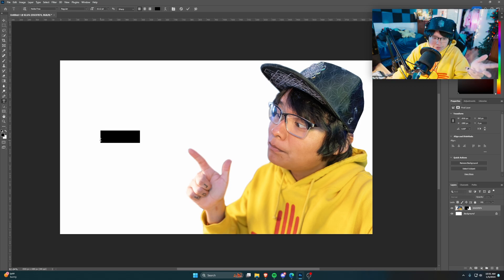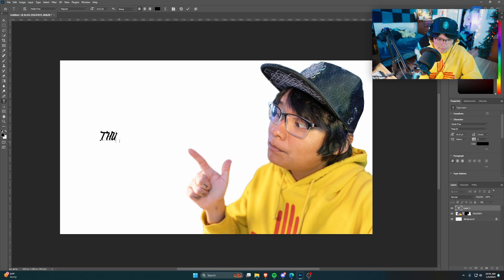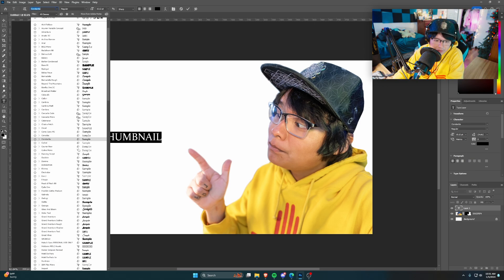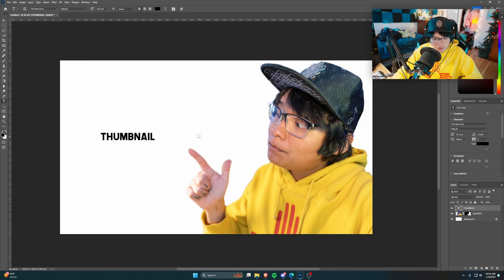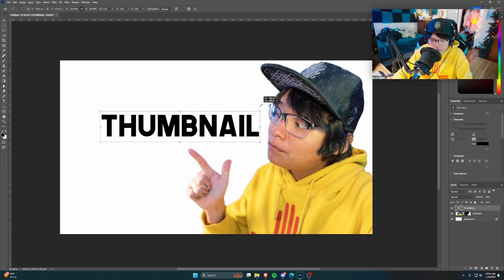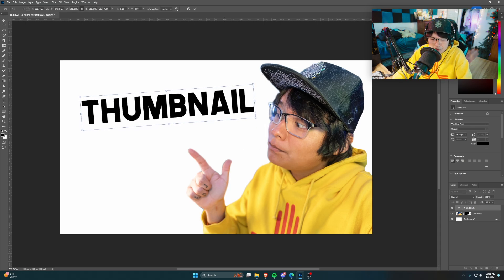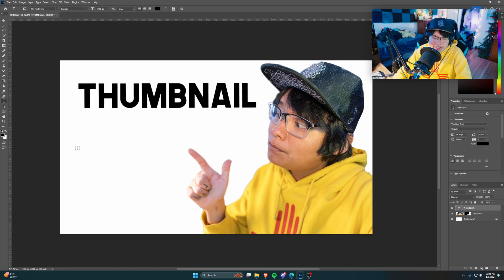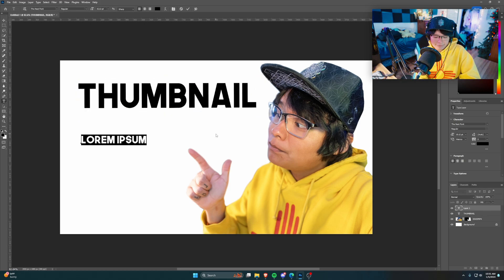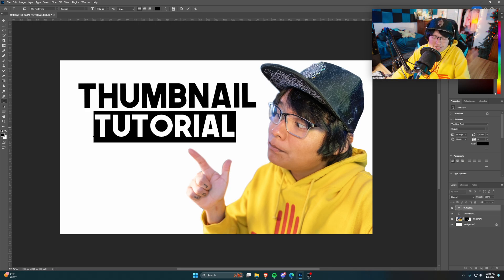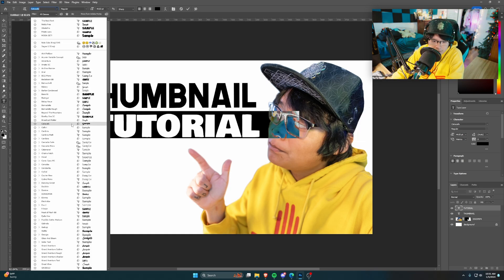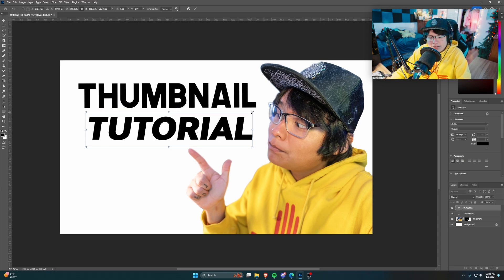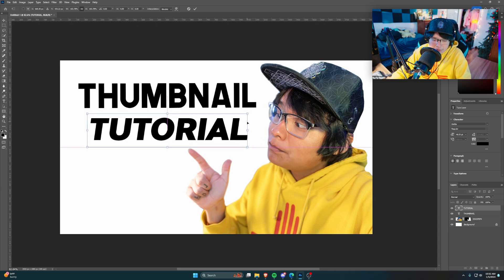The next thing is adding text. I'll click with the text tool and type 'Thumbnail' — you'll type whatever you want. Let's find a cool font. This is usually my go-to — I always use the Nex font. It's pretty bold and looks nice. I'll move this up a little bit and then make another text layer and call this one 'Tutorial,' selecting a different font for it. That looks pretty cool.